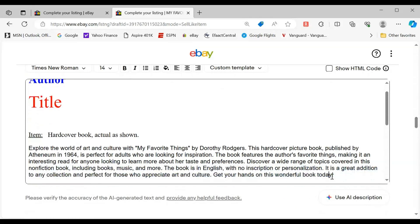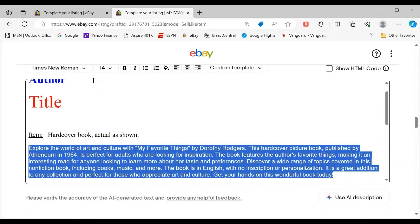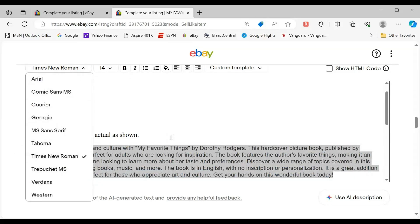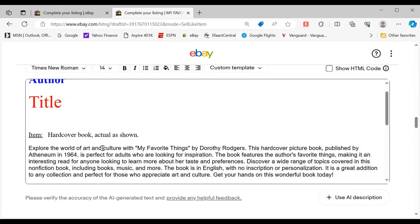If I need to make the font match — like Times New Roman — it matches my font. In my template, I like to have the author, then the title, then the hardcover book actually shown. I think this is important, even though people know it from my photos, to show I'm not using stock stuff.